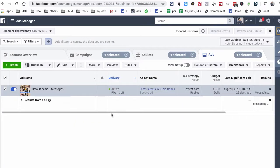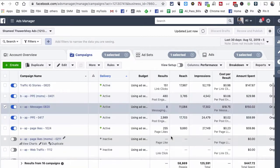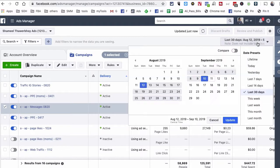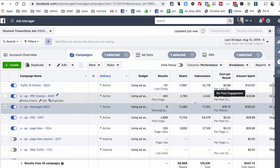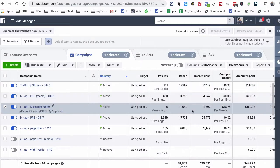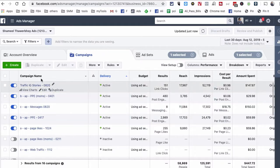That was the breakdown of the actual campaign we are running for this client. We're using the Facebook Messenger ad objective to generate leads for their business. Now let me walk you through the process of how to create this campaign from scratch.